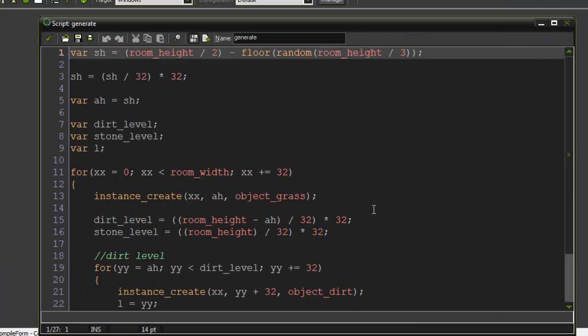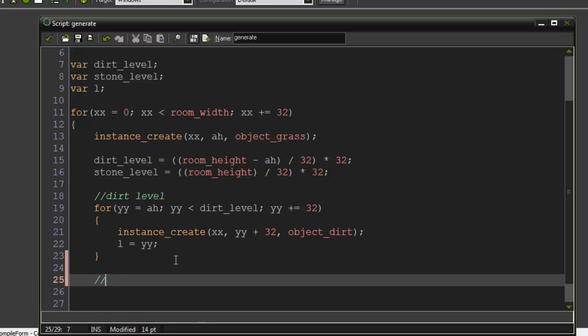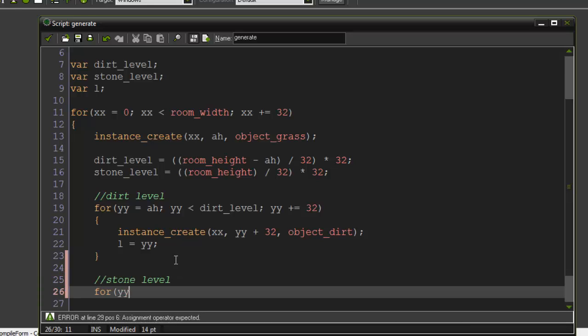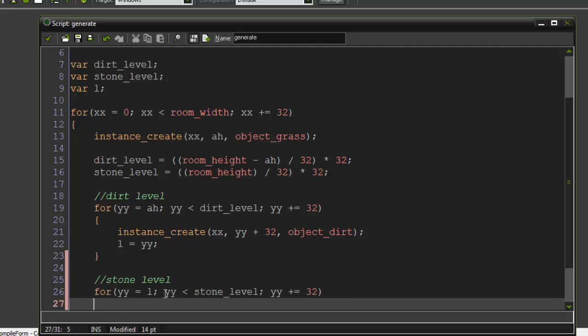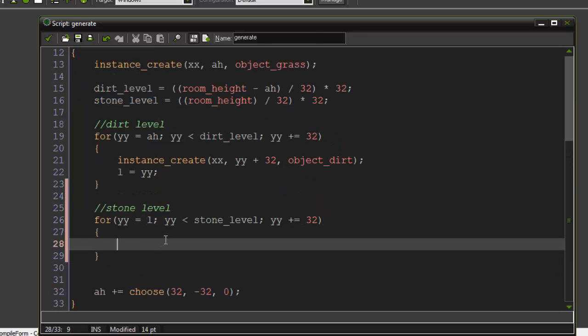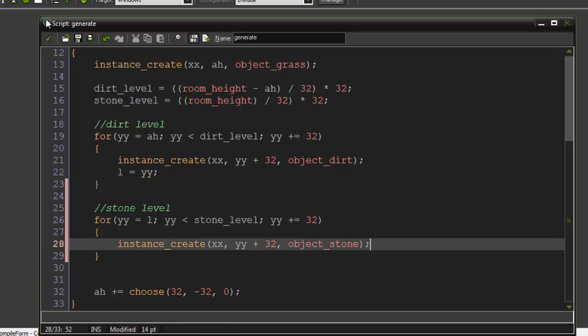Now for the stone: create another for loop — yy = l, yy < stone_level, yy += 32. Inside we do instance_create(xx, yy + 32, object_stone). There's a problem with this and I'll show you what it is — let's run it.